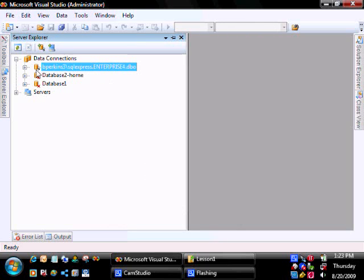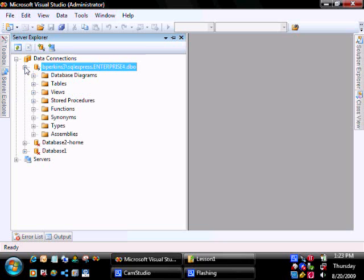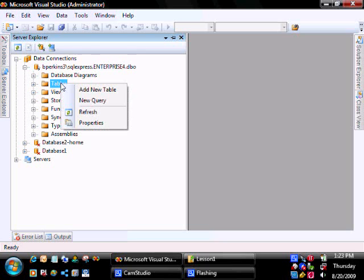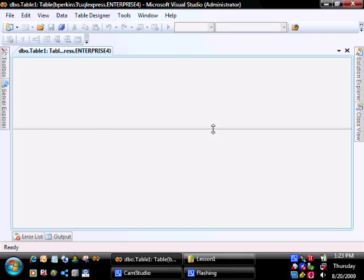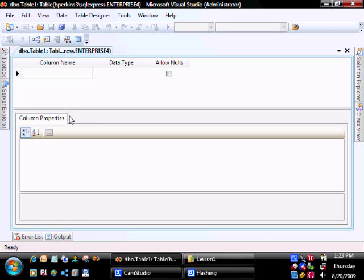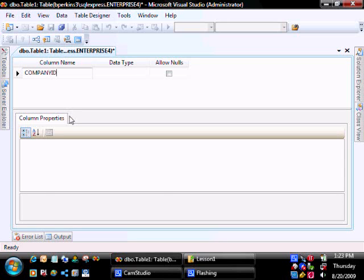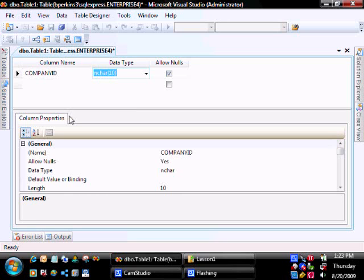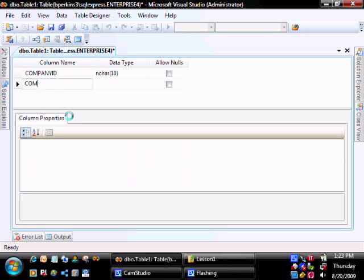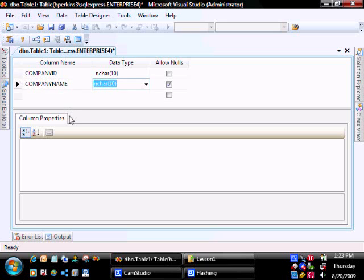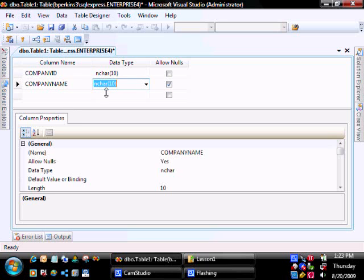To add a new table to the database, expand your newly created database, right-click on Tables, and click on Add New Table. We'll create a table with a Company ID. We'll leave it at NCHAR10. Company name. We'll give them a little bit more on this one, 150.